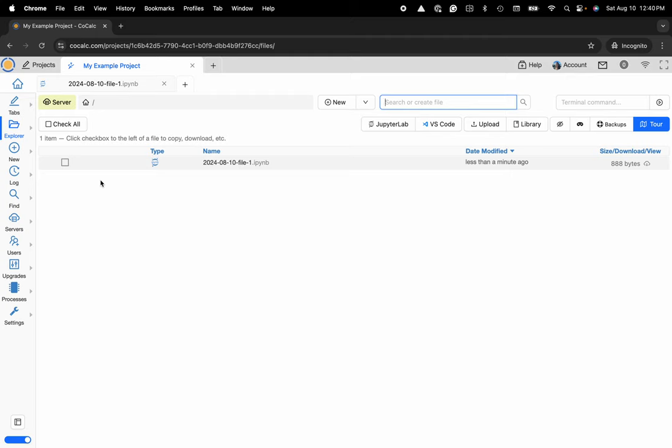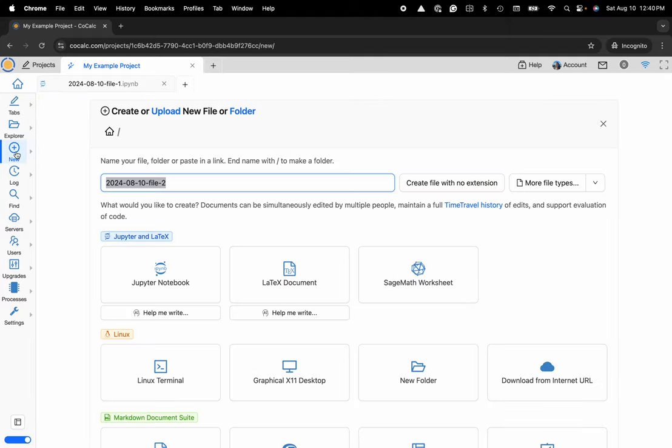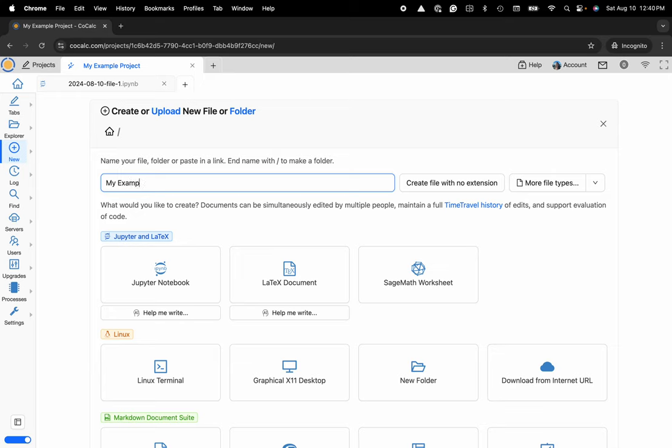And here I'd like to create a new notebook, so I'll head over to the plus new button located on the left hand side in the action bar, click on that, name my file, my example time travel.